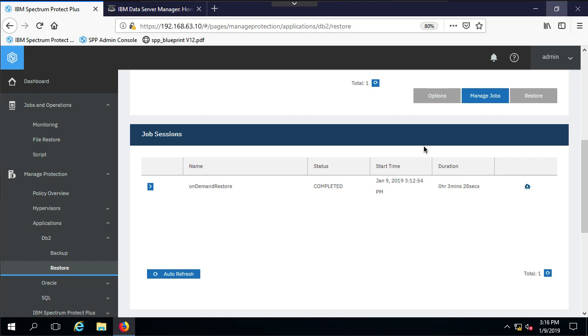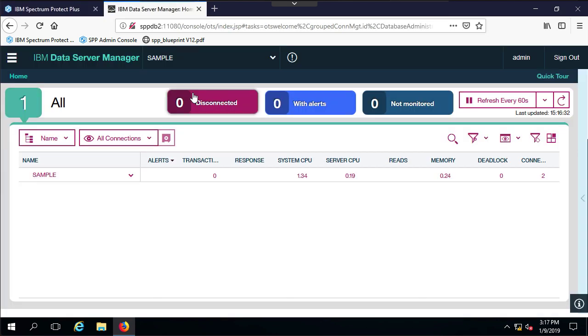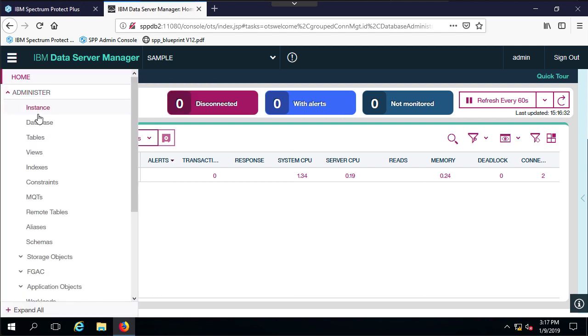My restore has completed. It took about three minutes and 28 seconds, so my database is back. Now I could go over to the system and do a DB2 list database directory.